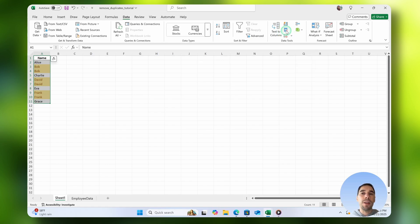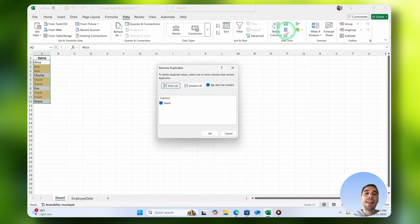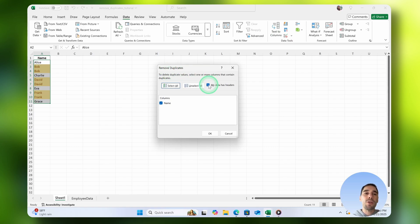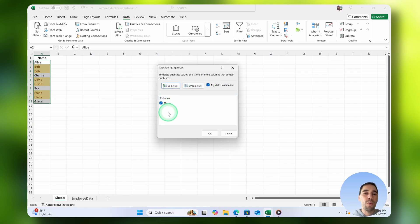We're going to select on this, and then it's going to ask if you want to remove duplicates. You can choose to tell it whether your table has a header or not, and if you had multiple columns, you could choose which ones you wanted to impact or not.